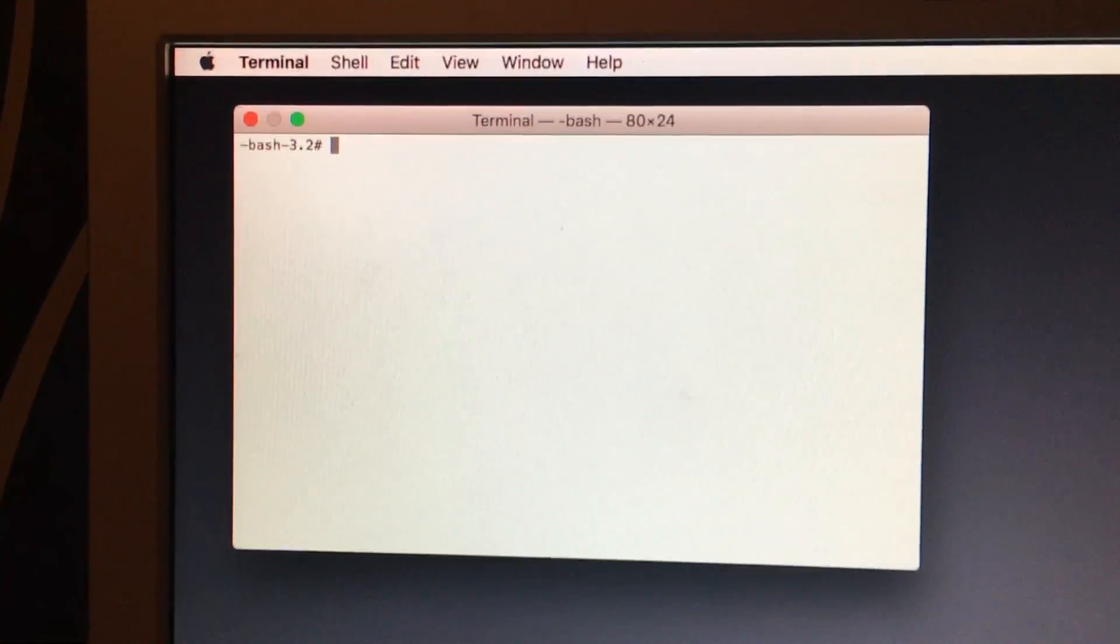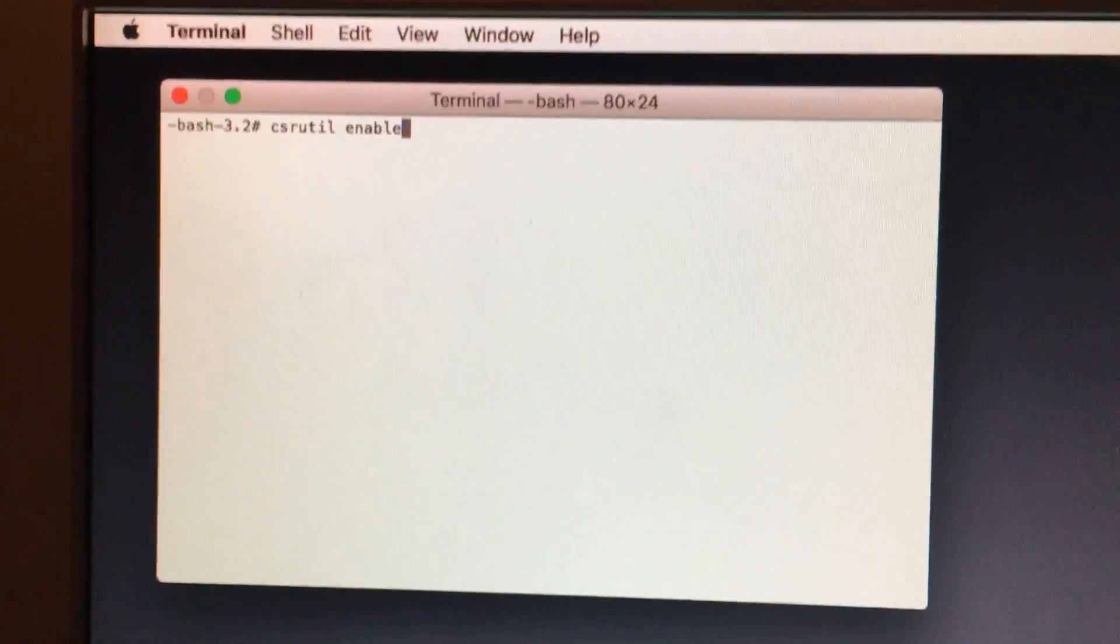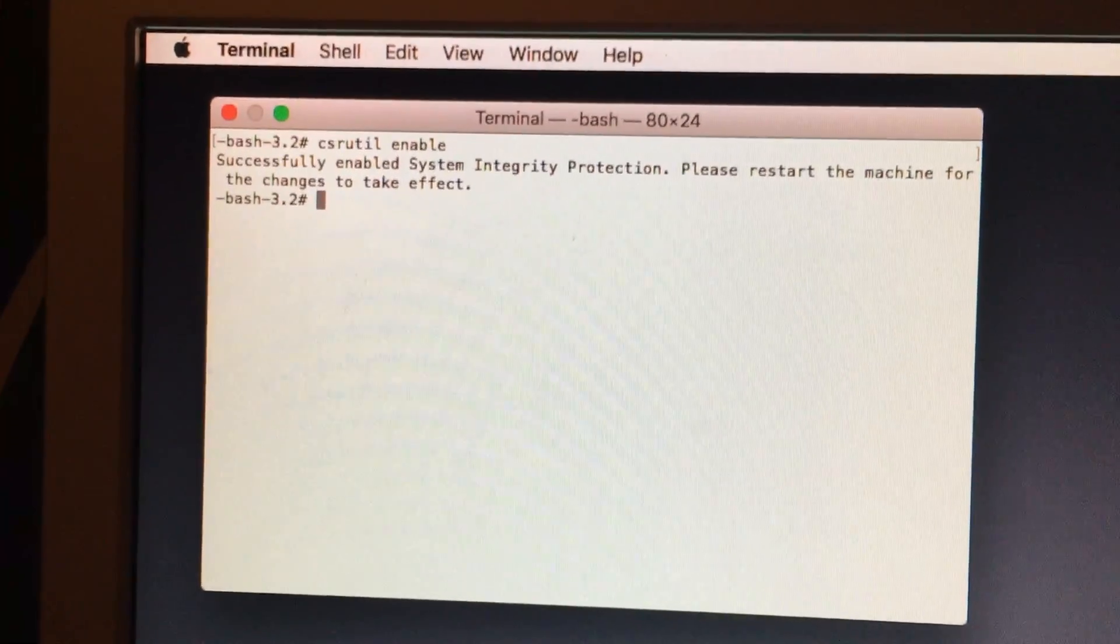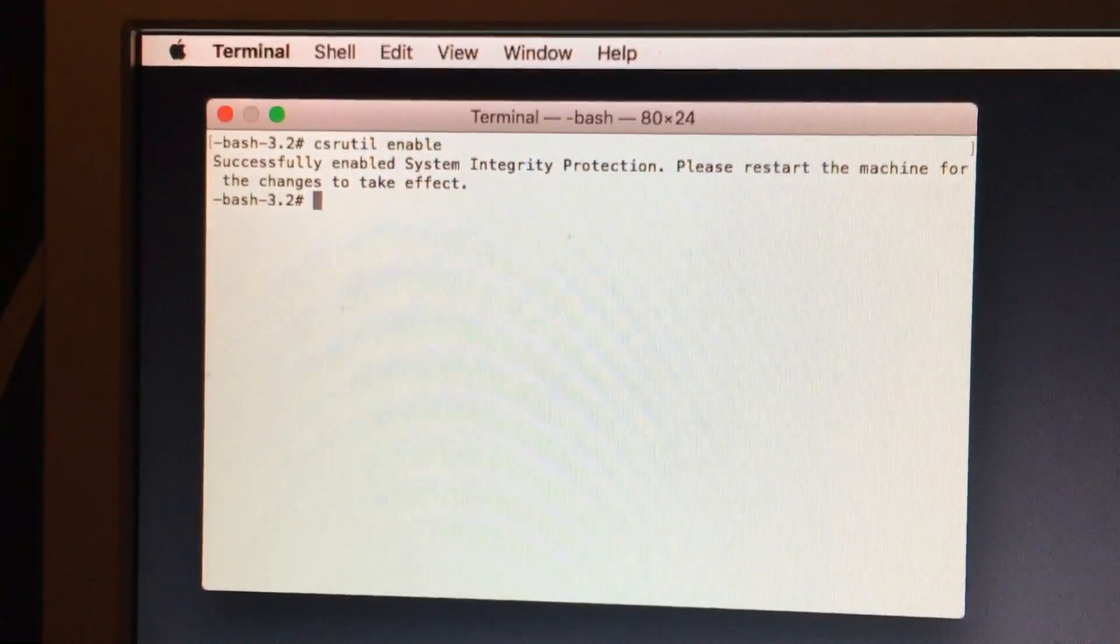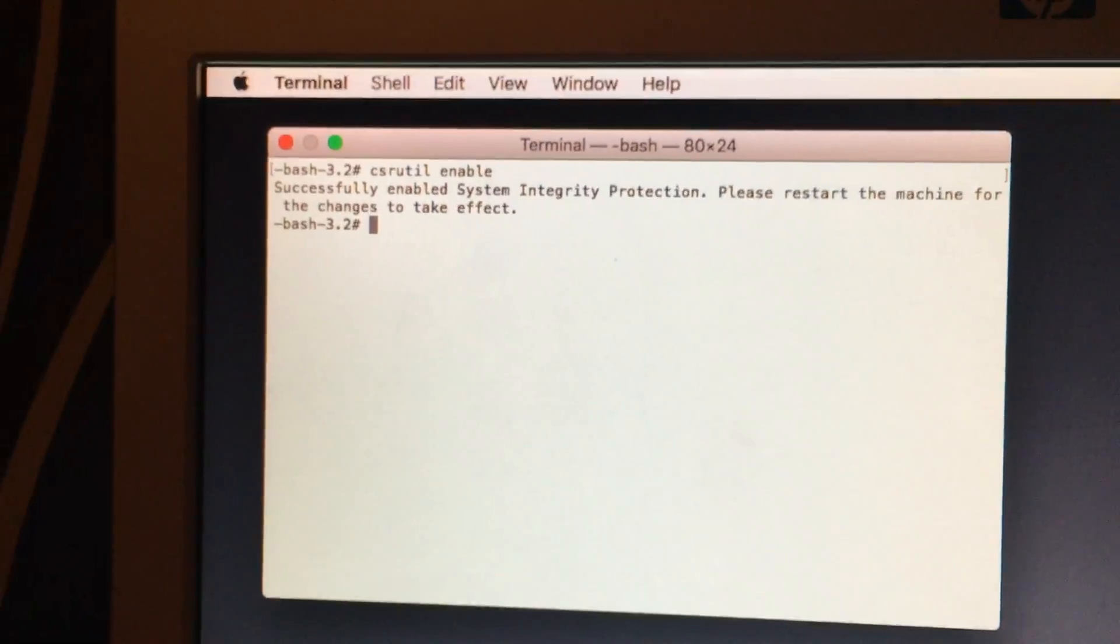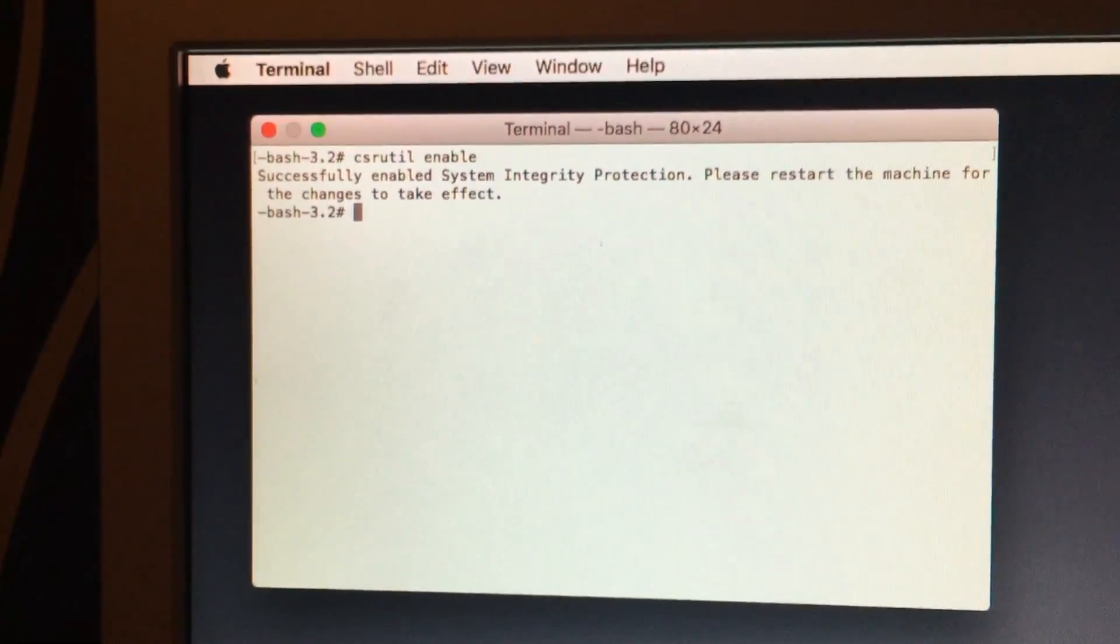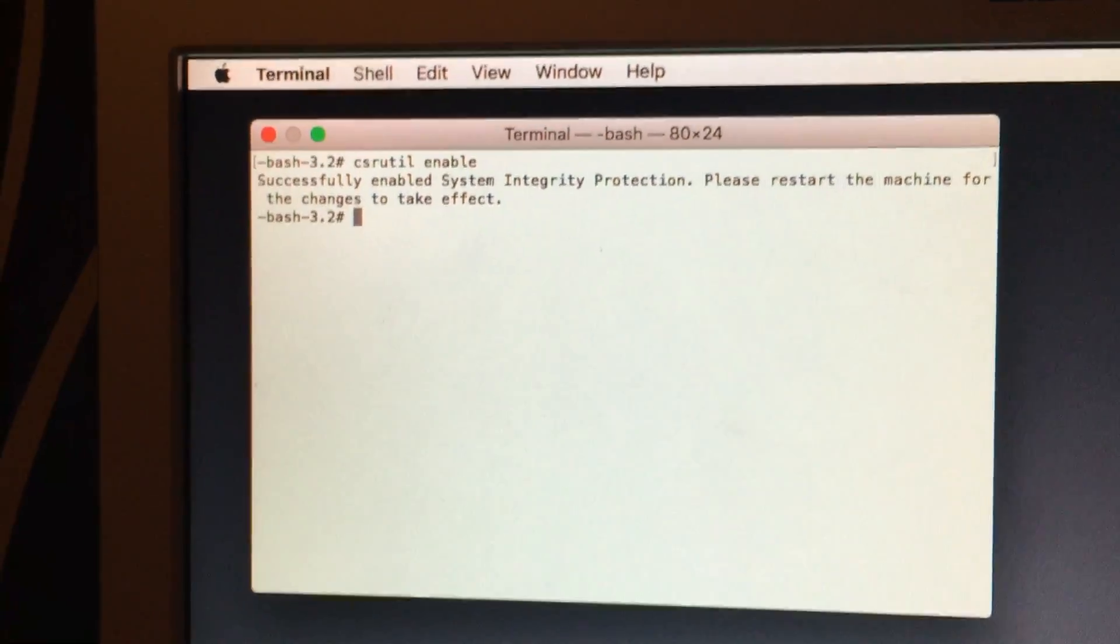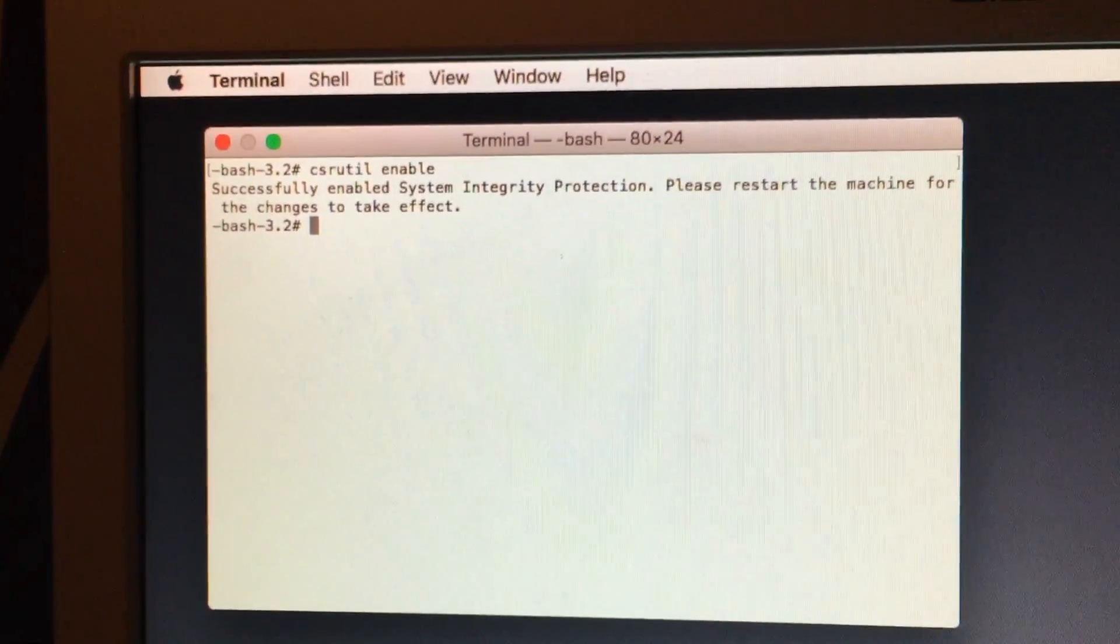Well we just enter this command right here. Type in this command and then hit enter. And it re-enables SIP. And then you can type in reboot again. The system will restart. And you are set to go.